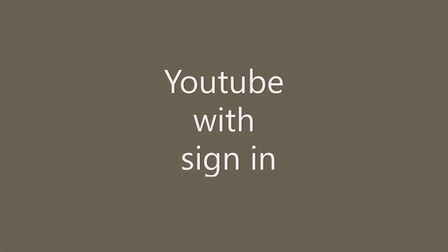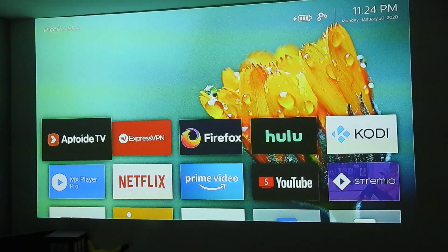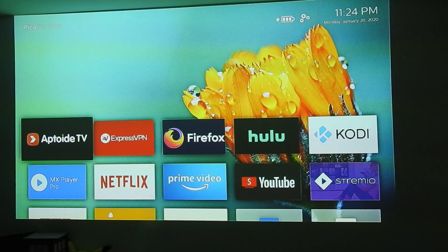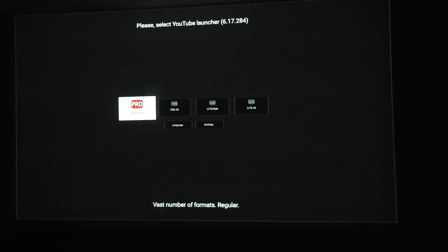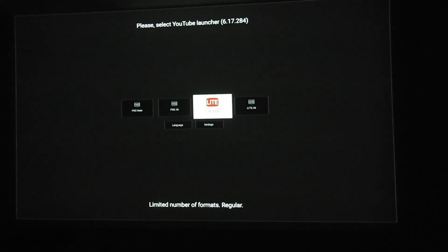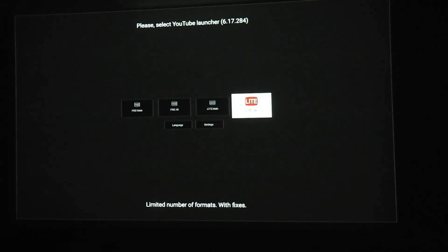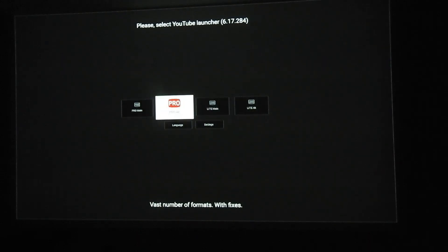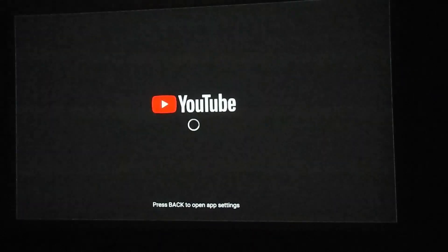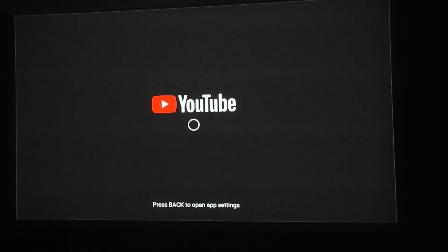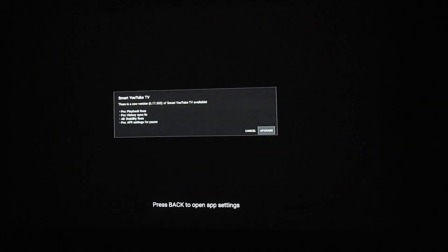Now let's take a look at the new YouTube app that came with this update. This YouTube app comes with a sign-in function. Going in there, it looks like there are different modes you can launch YouTube in — there's a regular mode and some limited number format. I ended up choosing the most regular mode available.